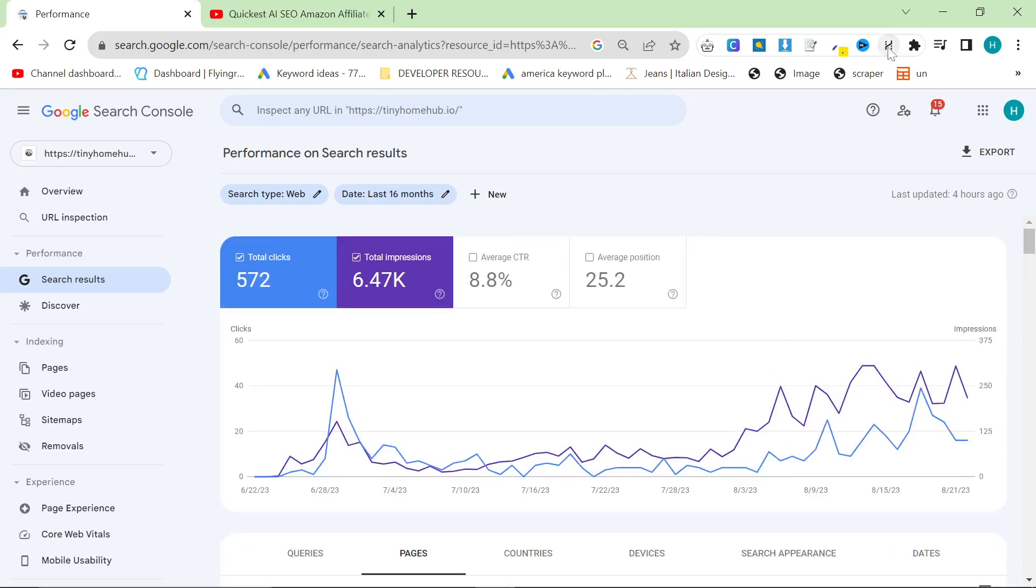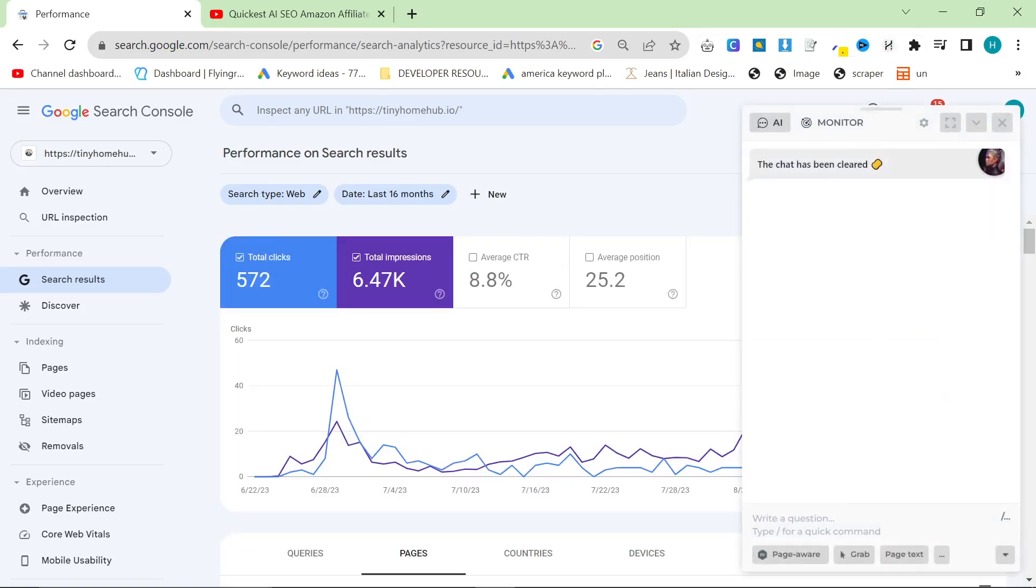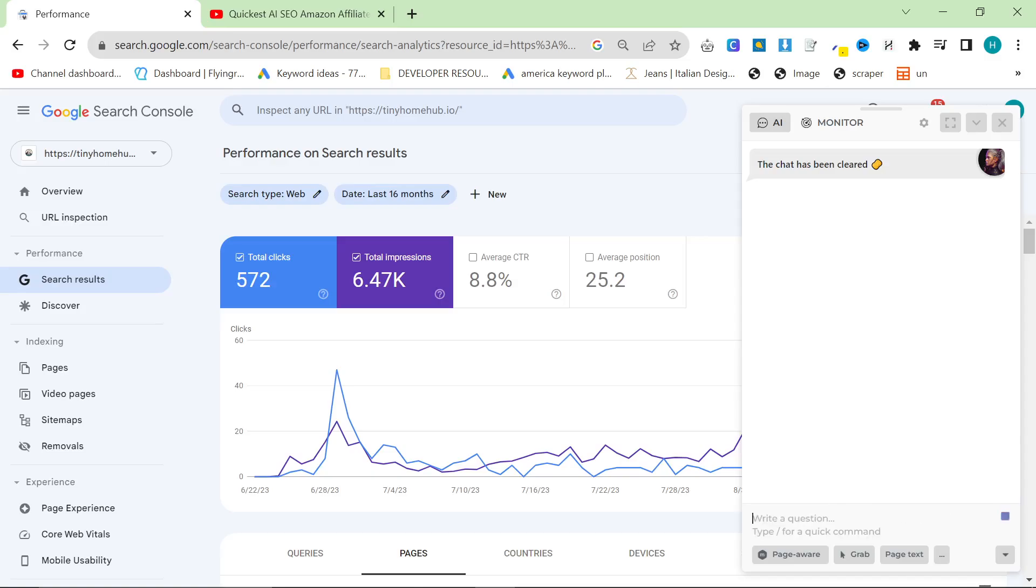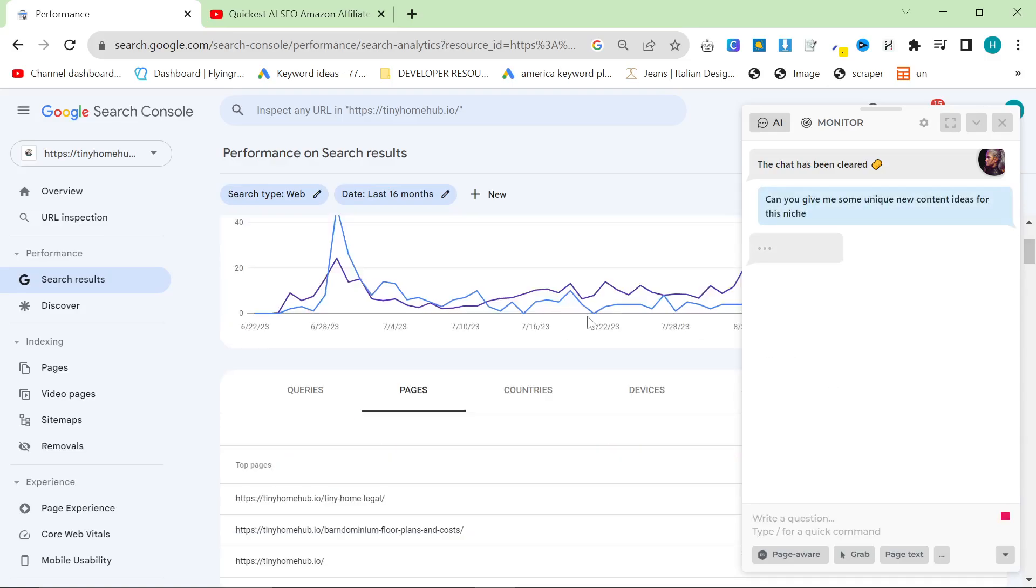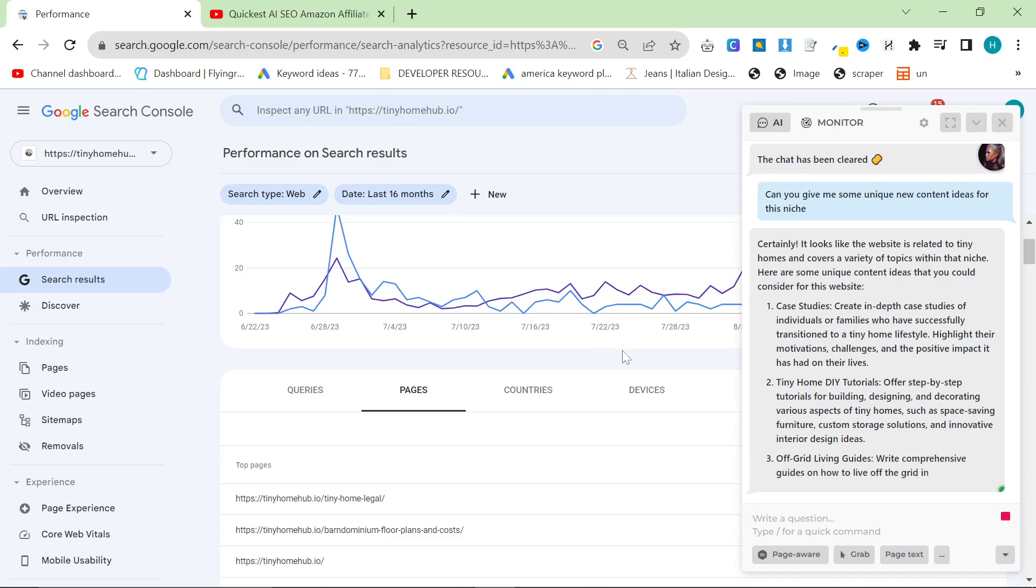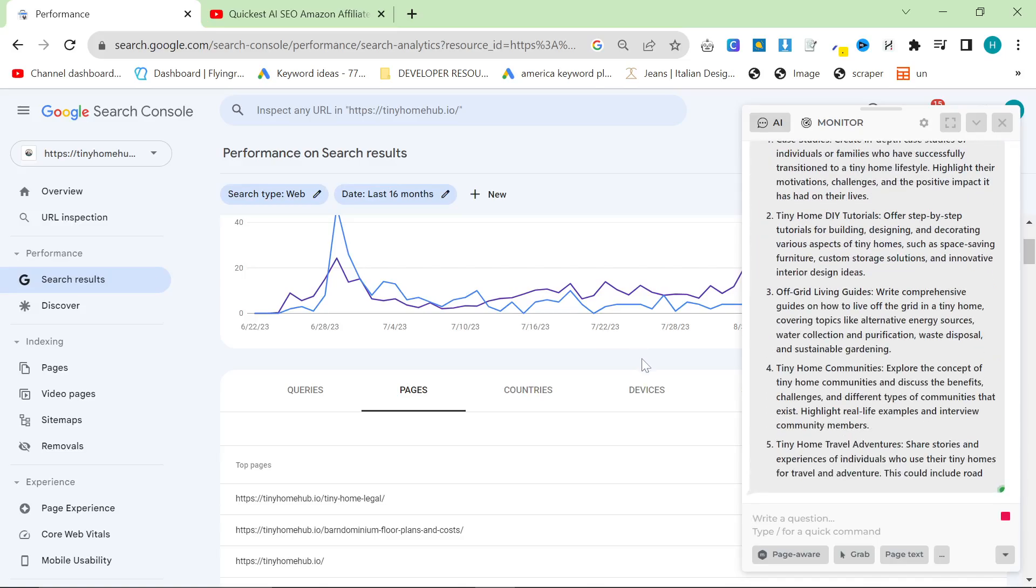And then we're going to click on Harper AI. And we're going to say, Can you give me some unique new content ideas for this niche? And we'll see what it comes up with. These are tailored suggestions for your website, which is exactly what we need.